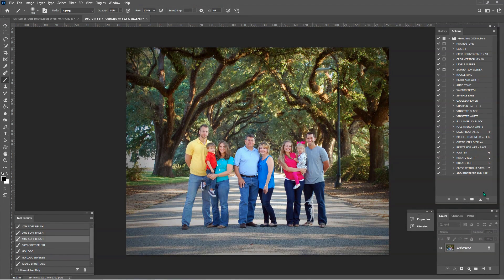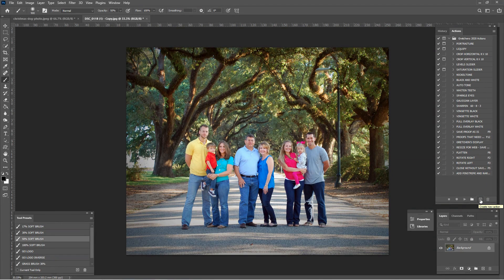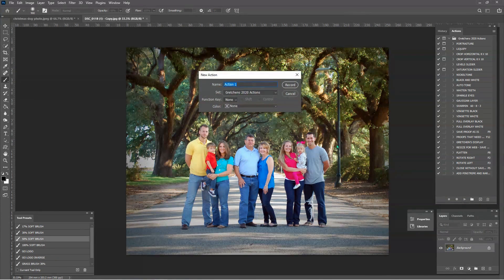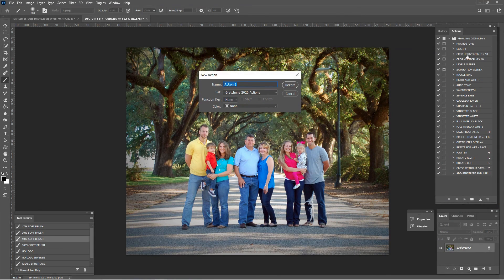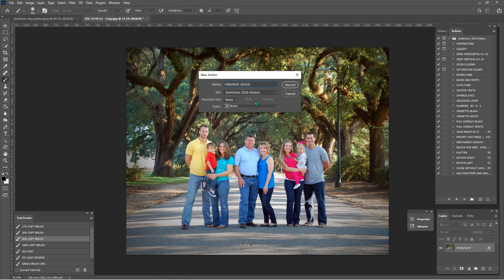And from this menu here, we can go ahead and click the plus button and we're going to make a new vibrance layer action. So we're just going to click plus. It wants a name. So I'm going to use my caps lock because my titles are all in caps and I want it to match. Say vibrance adjustment. There we go. Okay.